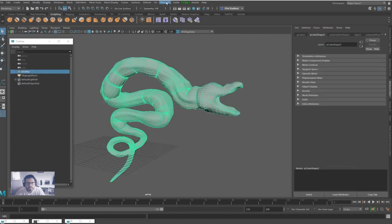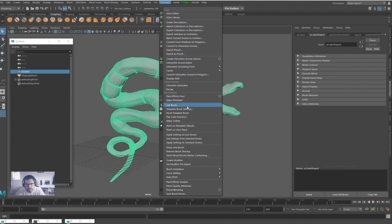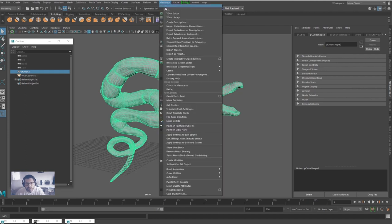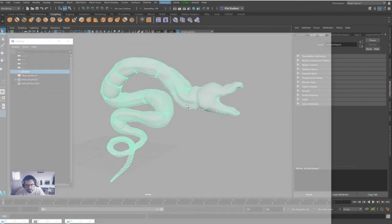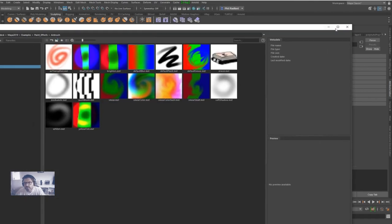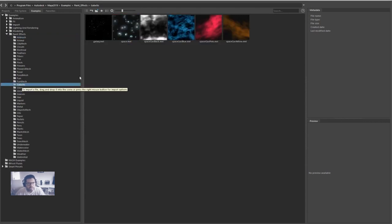We're going to grab our object and we're just going to go to Generate, going to go into Paint Effects, and we're going to click on Make Paintable. Then go to Generate again and we're going to Get Brush.